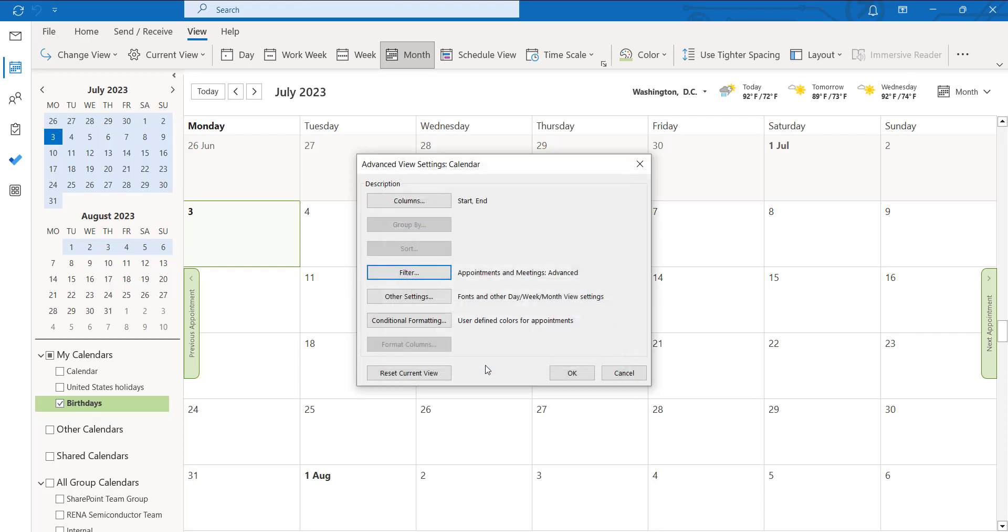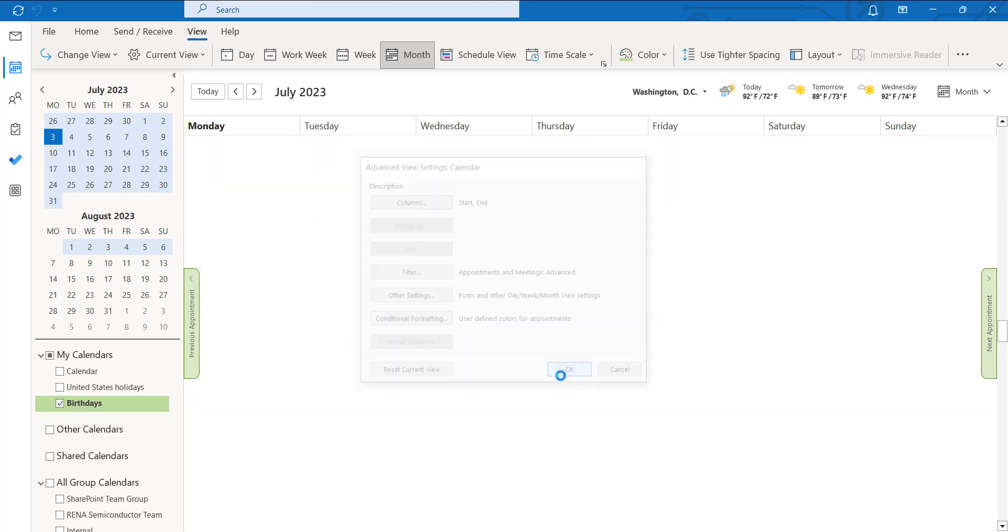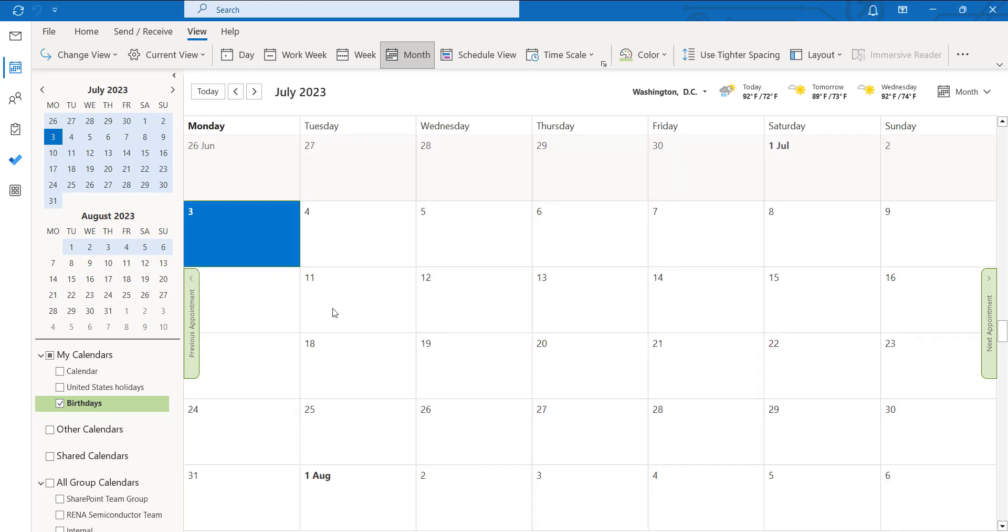So click on okay. So this is again click on okay. So this is how we have to see the list of reminders in the Outlook desktop application.